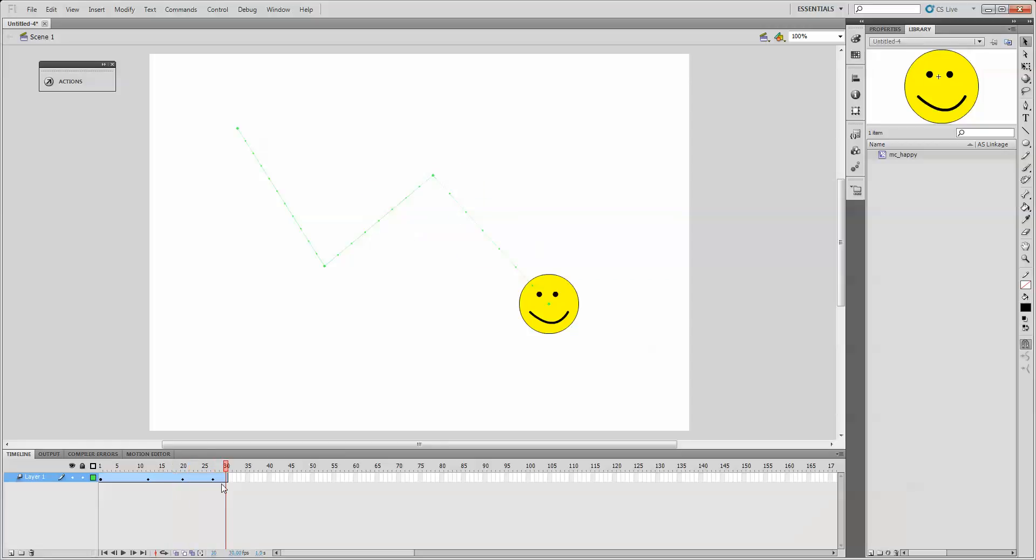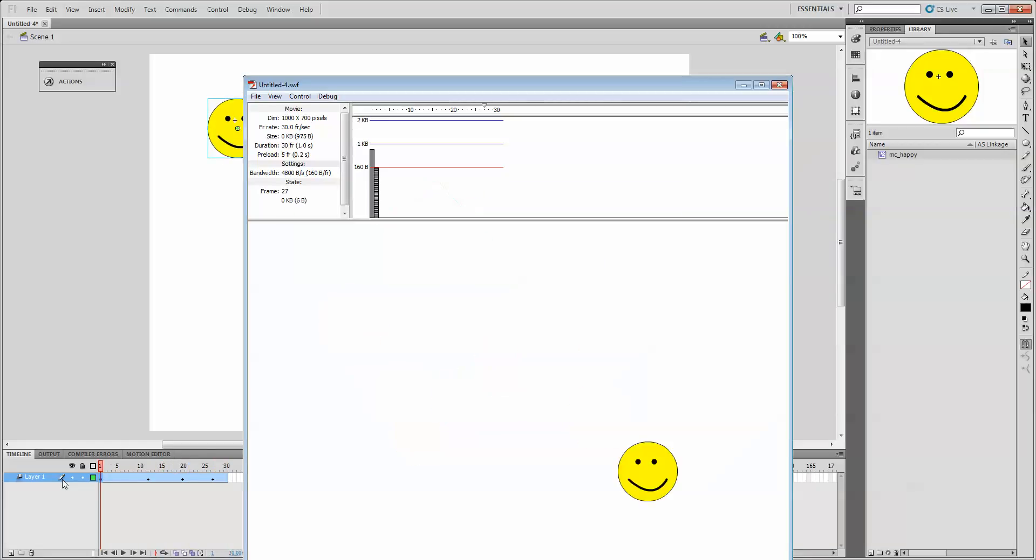And when I play it back, I get a moving face. And I can hit Ctrl-Enter if I want to see my movie how it looks.